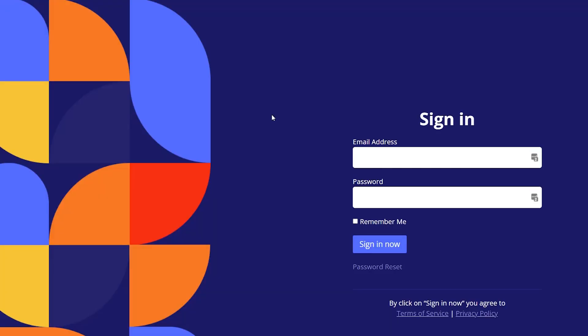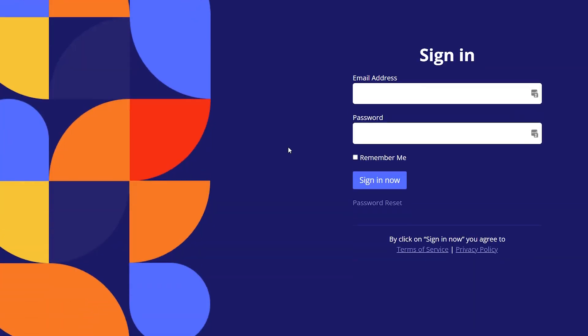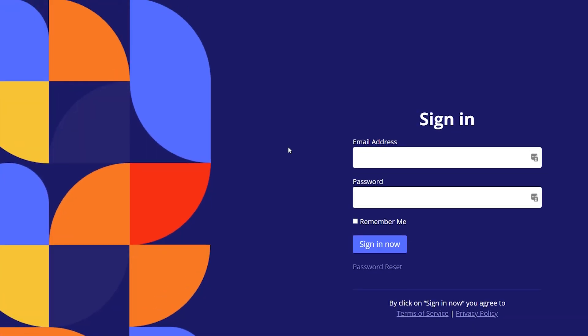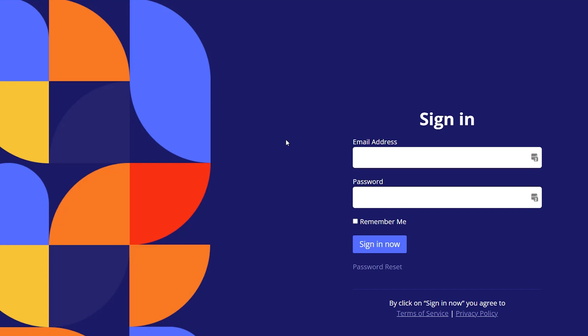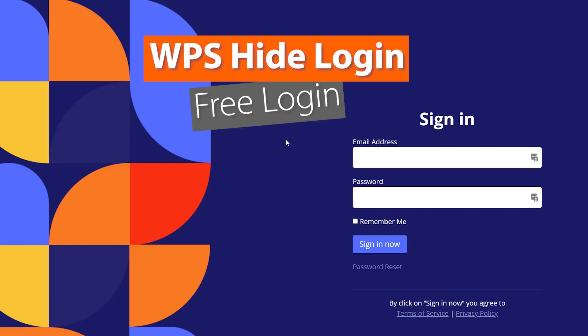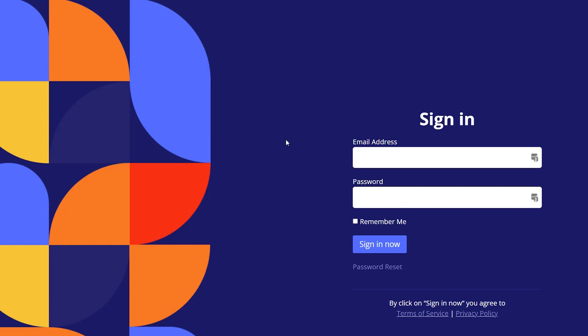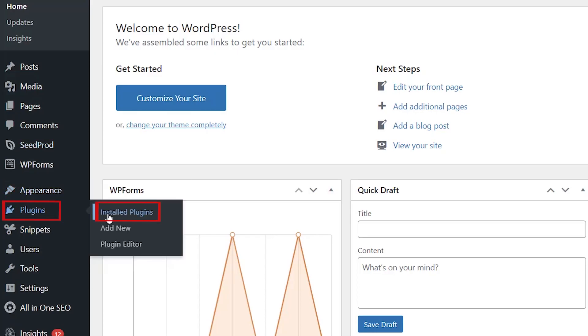Now we can see this in action. This is our new login page for our website. There are a ton of features about SeedProd that make it our top choice for changing your login URL. But if you want a simple free plugin, you can use something like WPS Hide Login, and that will simply hide your login page.